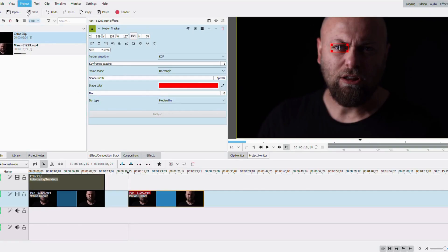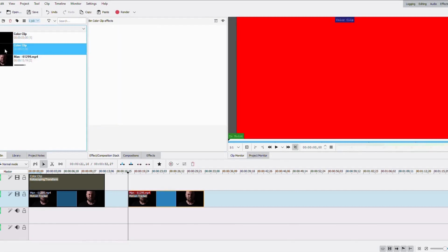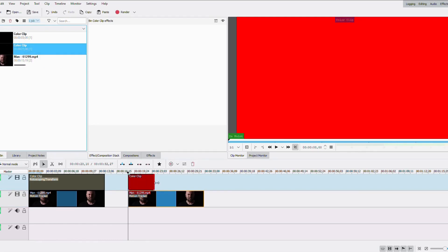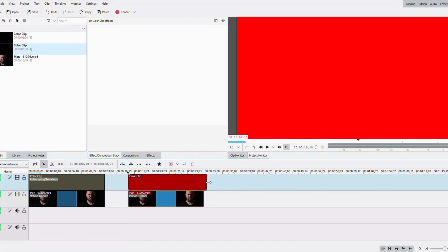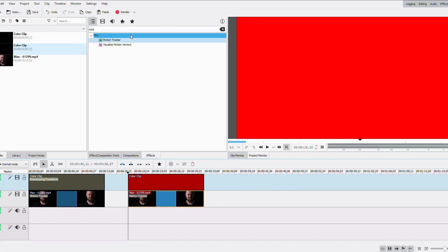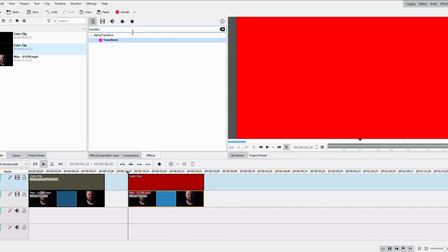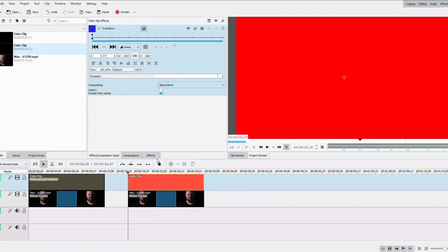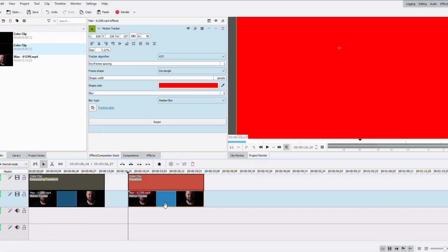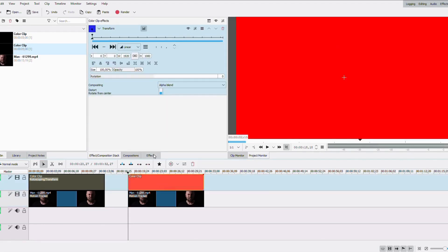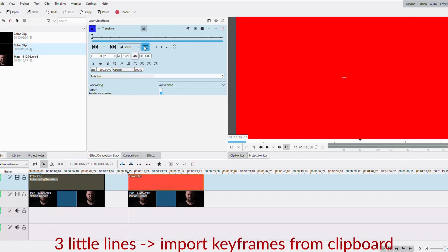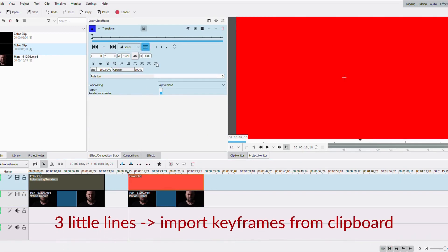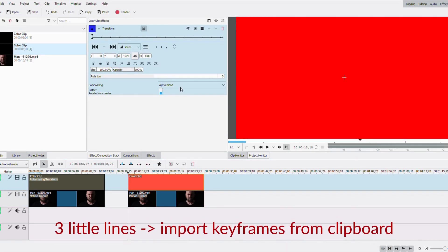So you're gonna create a color clip. Here I made a red color clip because I can see it better. With black, you're not gonna be able to see what you're doing. Then I'm gonna add a transform to that clip. And I'm gonna go back to my first clip, and I can now copy the keyframes since they're done, and paste it into this effect. So you have to import the keyframes.